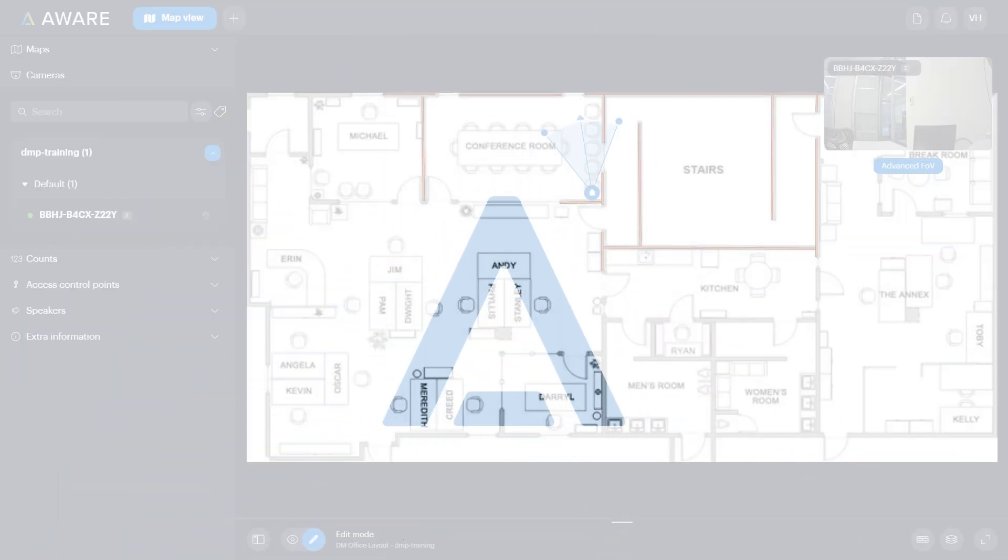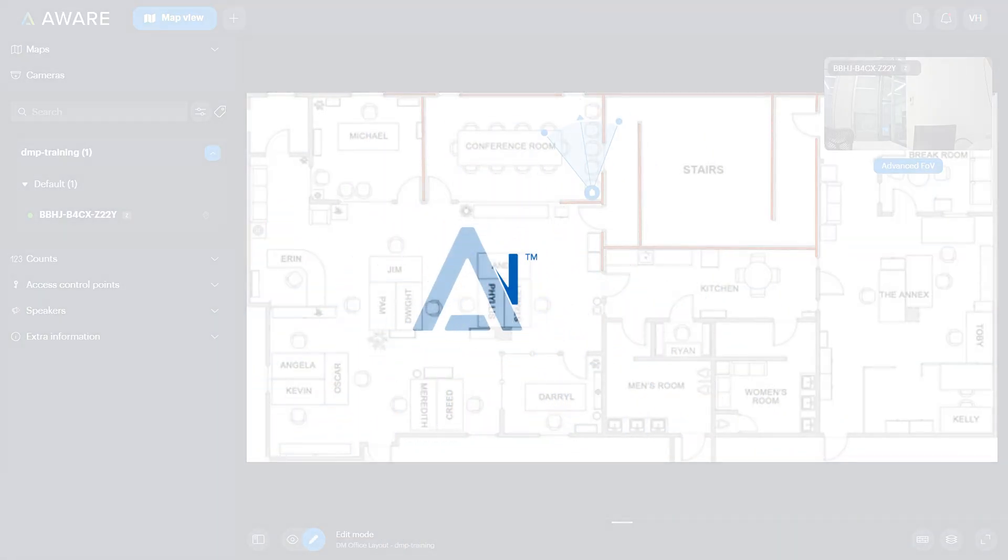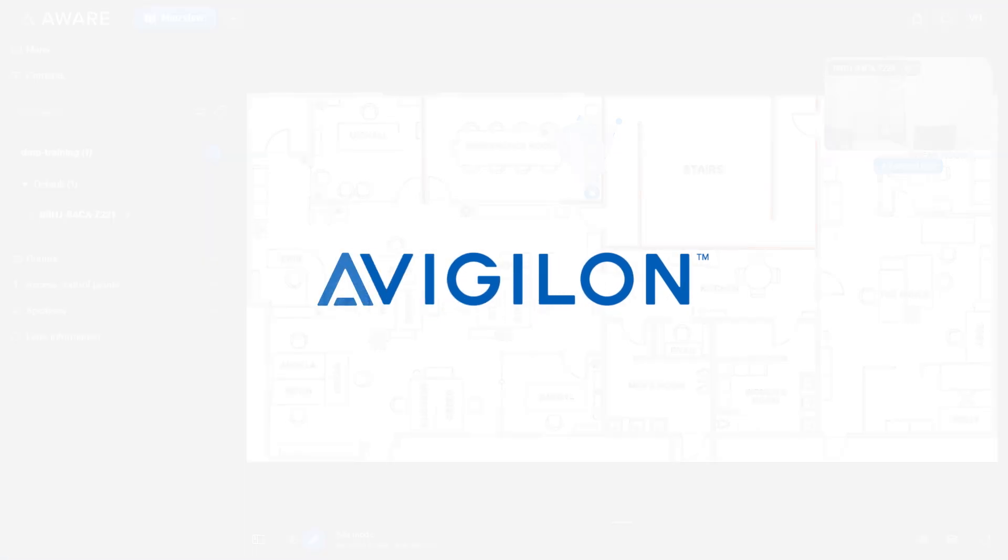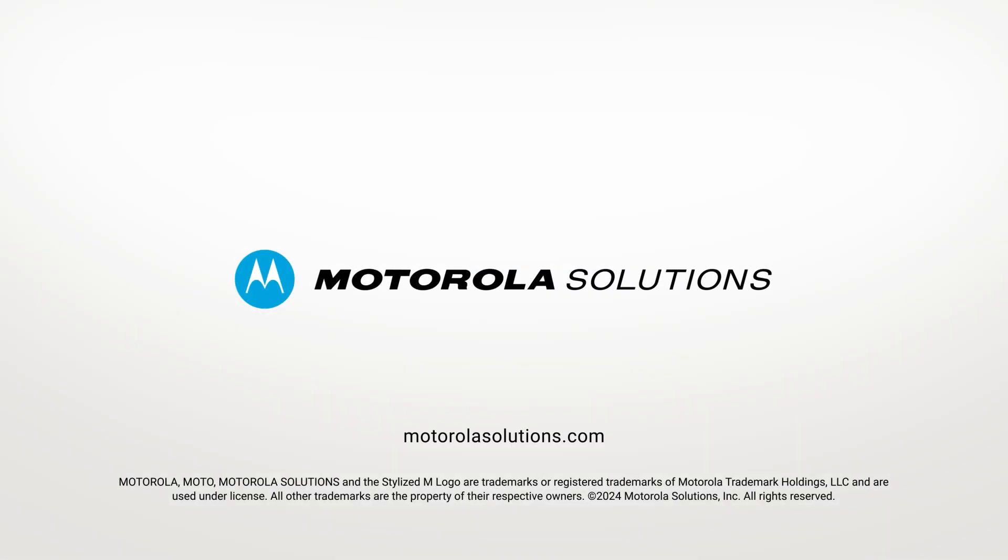To learn more about configuring Map View, click the link in the description below or visit docs.avigilon.com. And for more Avigilon videos, subscribe to this channel.